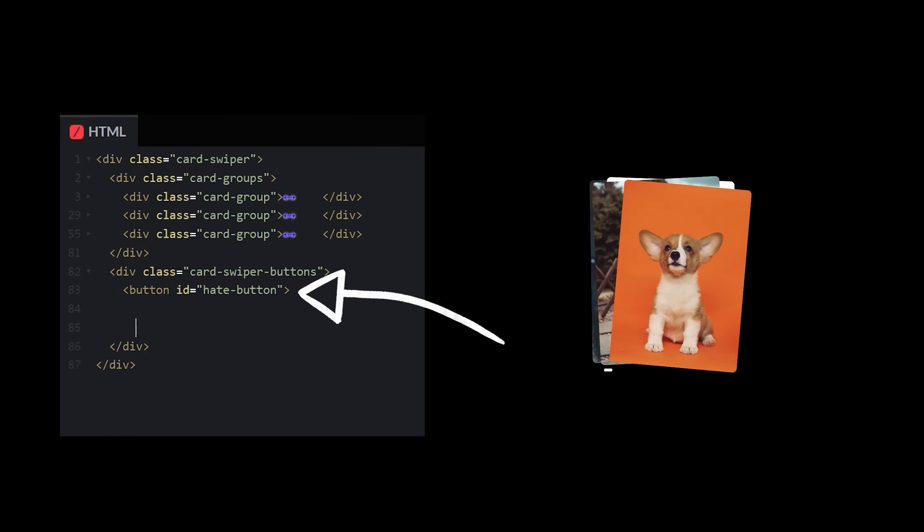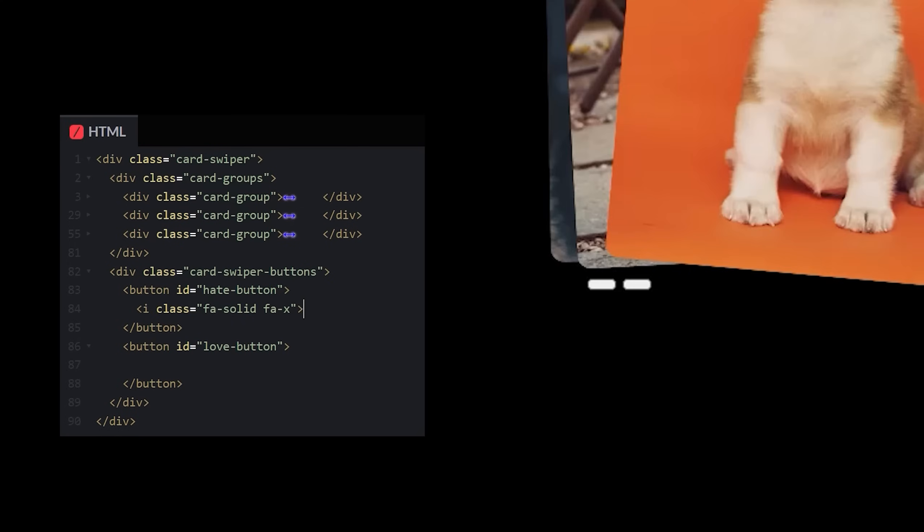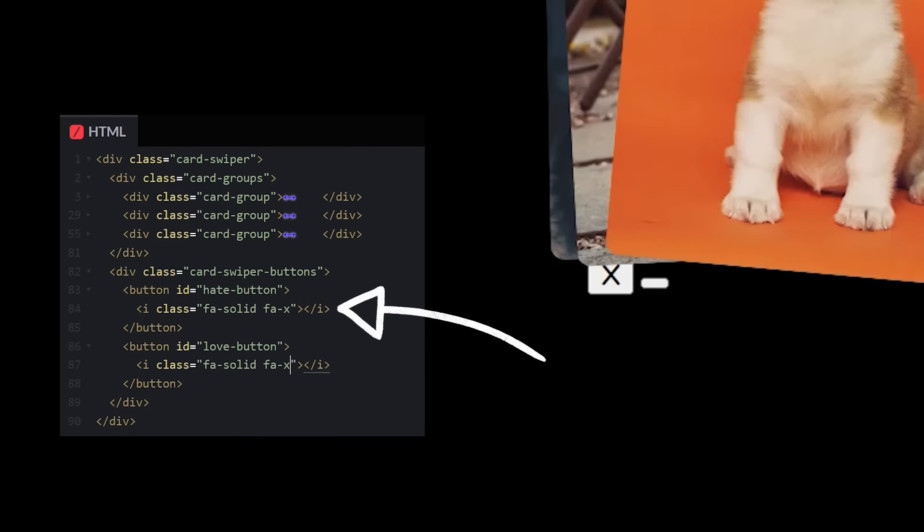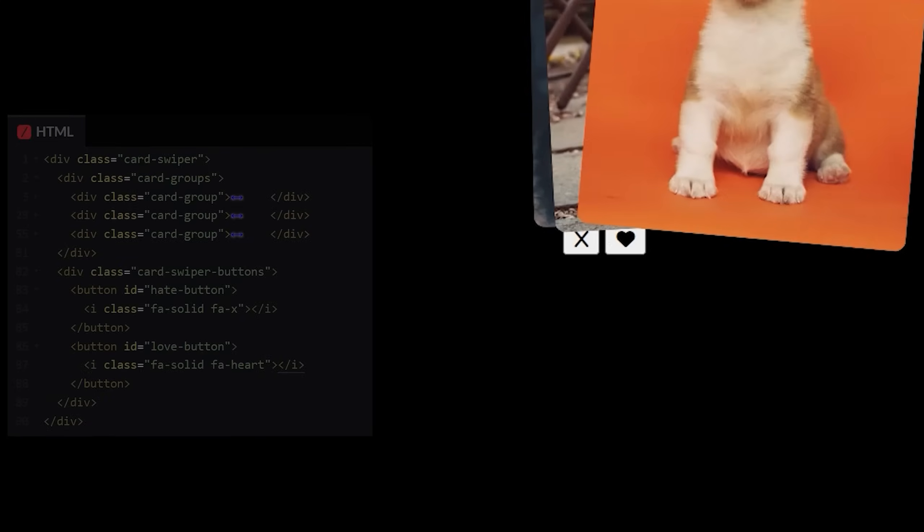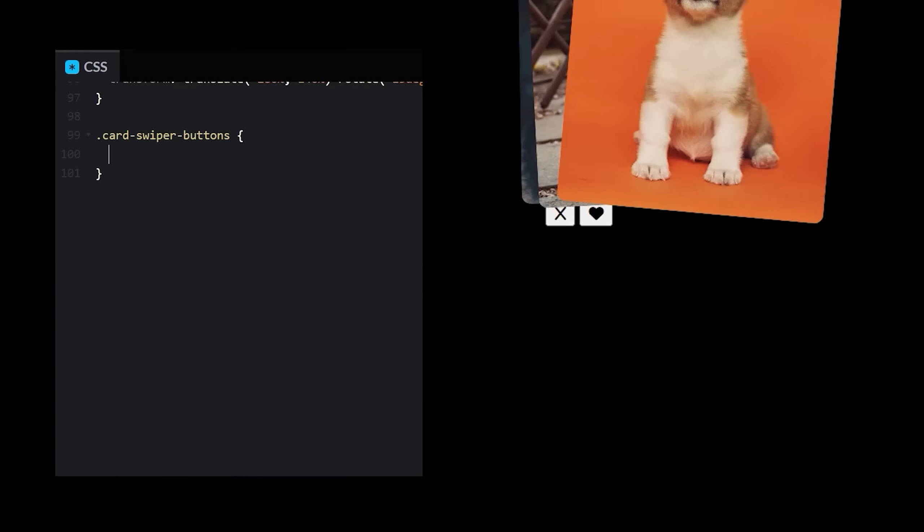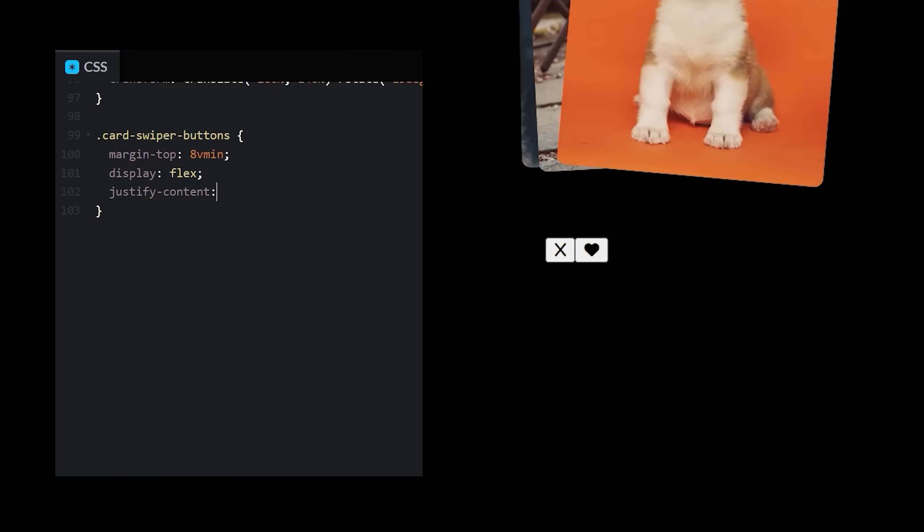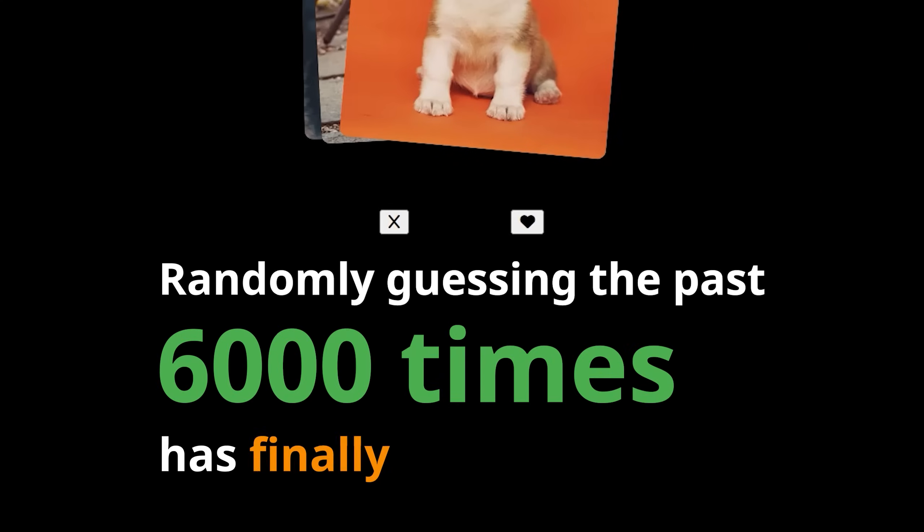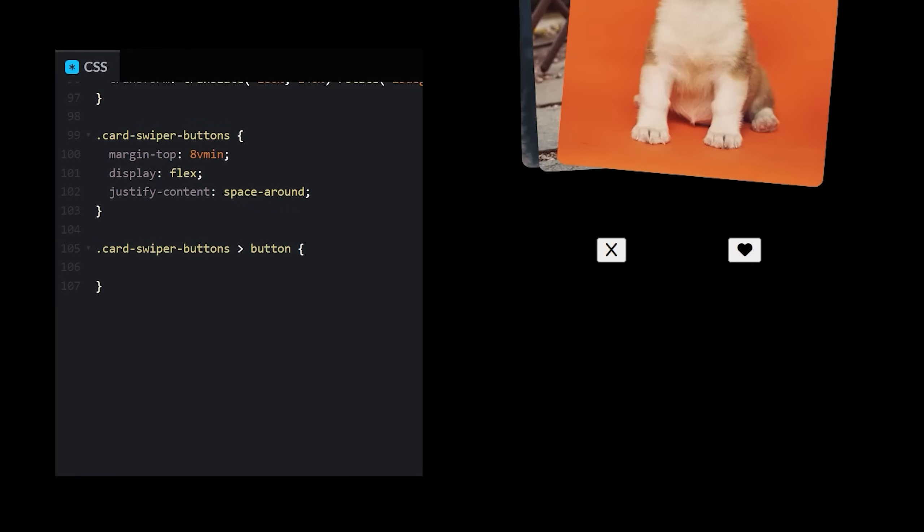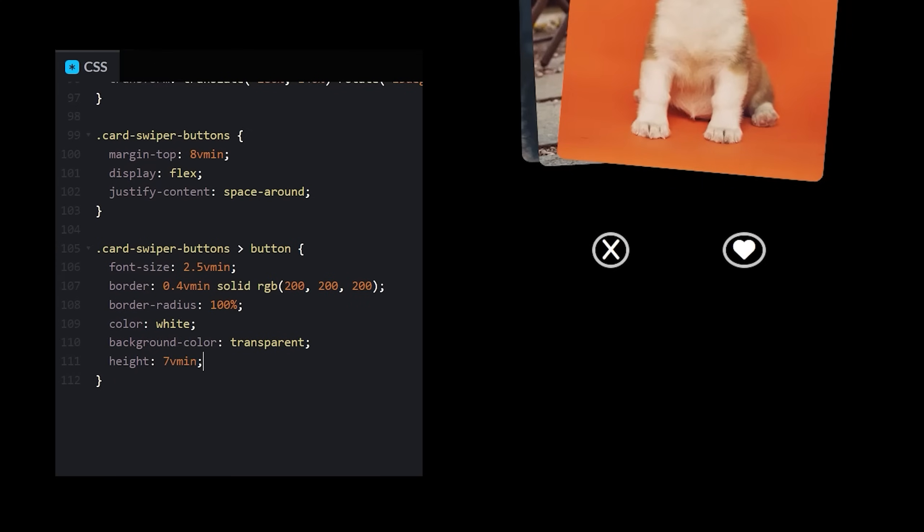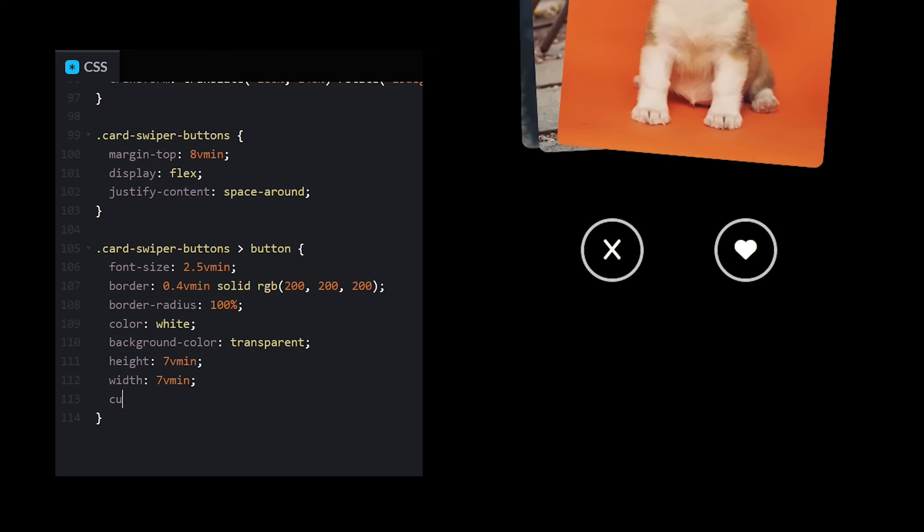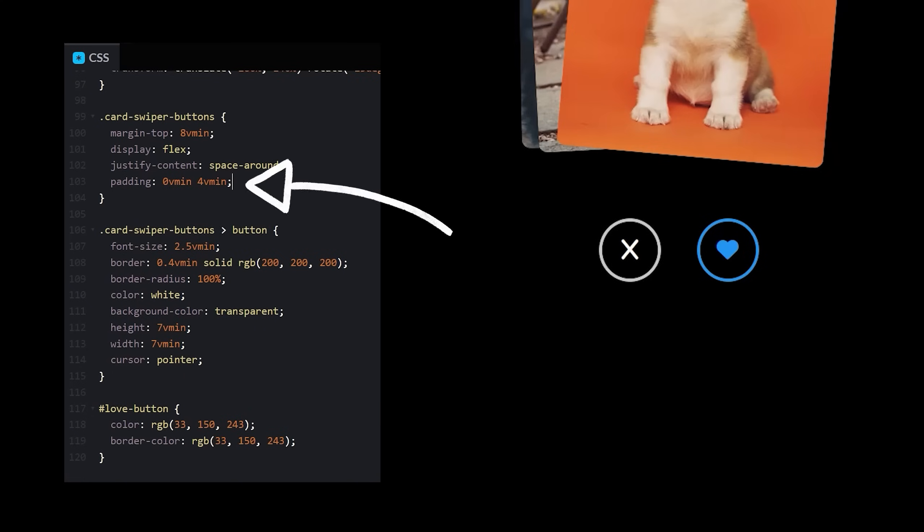We've got a hater button and a lover button. I'm not even going to go look at Font Awesome. I'm just going to guess that it's fa-x for the x icon and fa-heart for a heart icon. Now let's do some styling. Add some top margin to our button section. Align the buttons with display flex. And one of these justify content values has got to work. Uh, space around maybe? Wow. Randomly guessing the past 6,000 times has finally paid off. Okay, going to crank out these buttons quick. Font size, border, border radius, color, background color, size. Switch the cursor to a pointer. Lover button is blue. Maybe push them a bit closer with some padding.